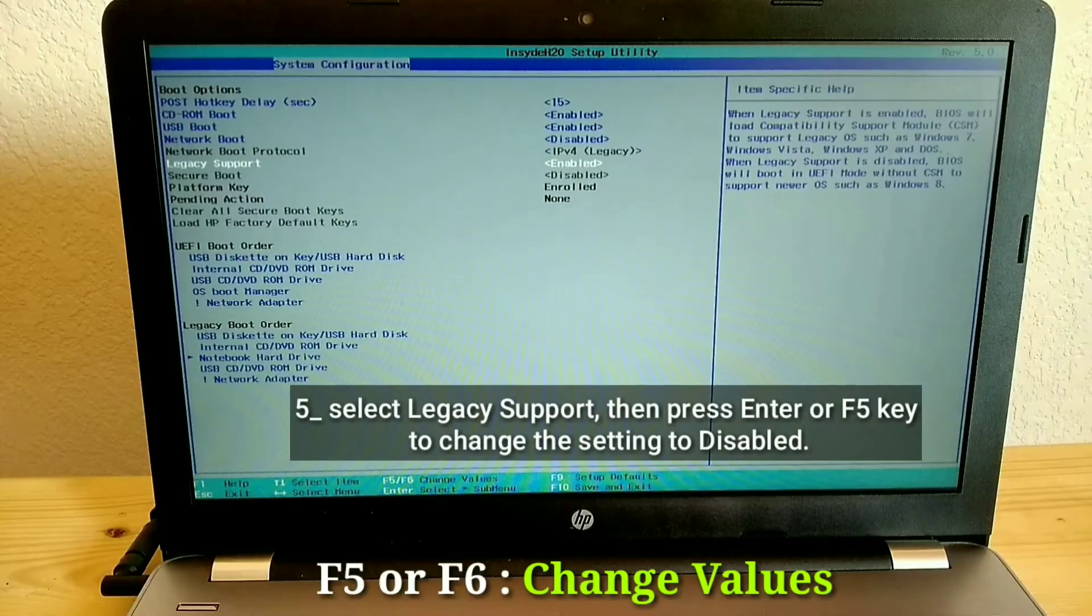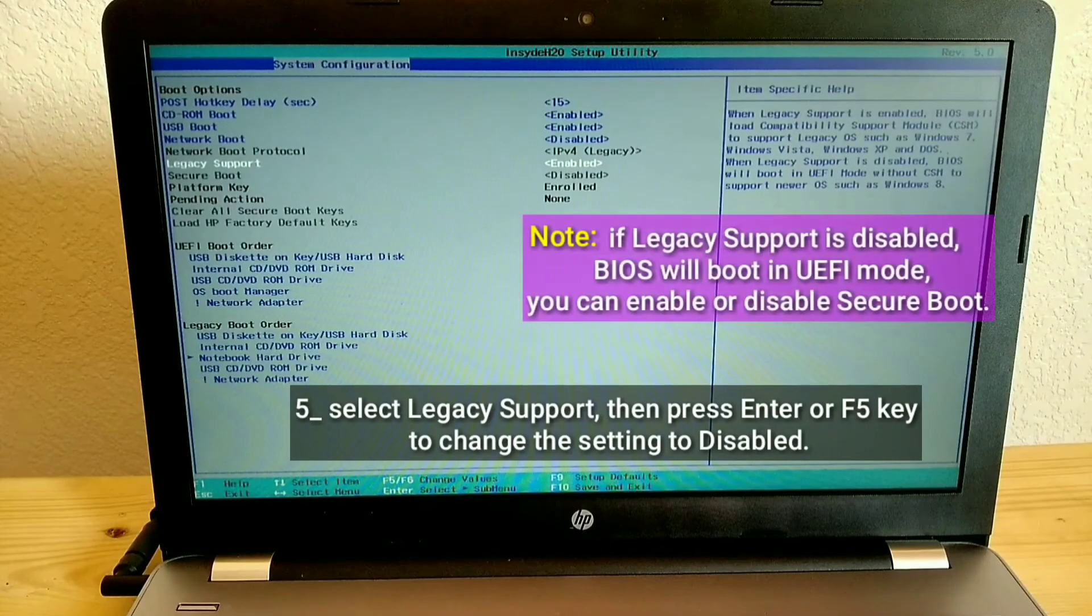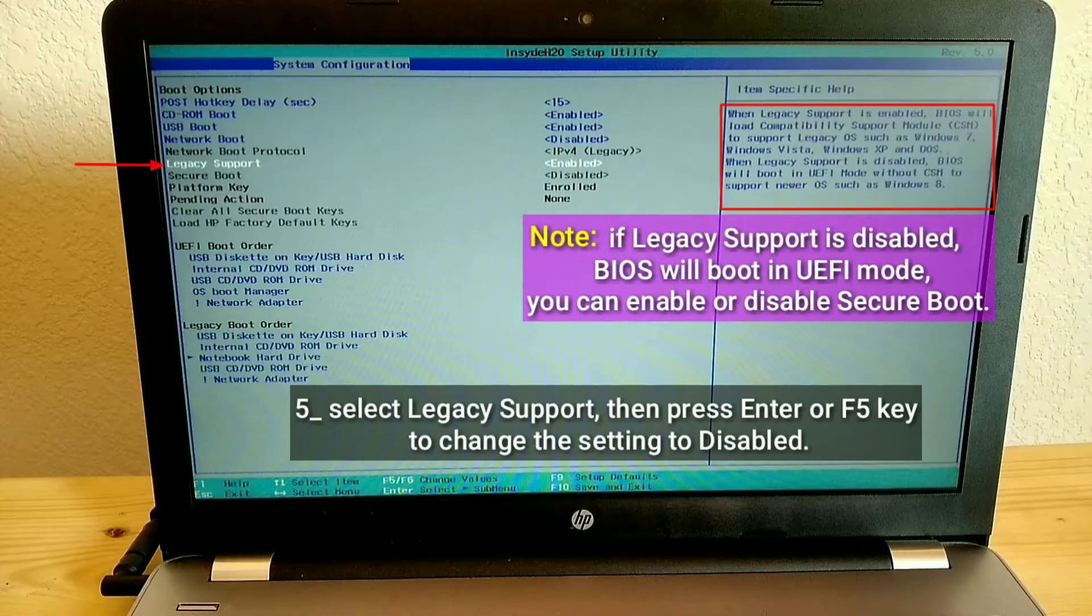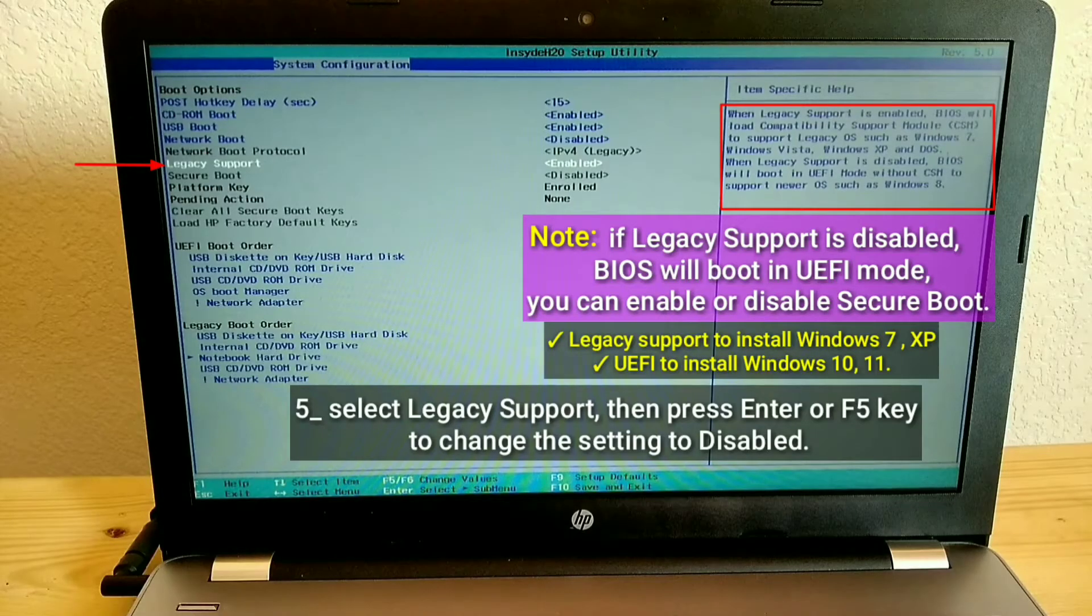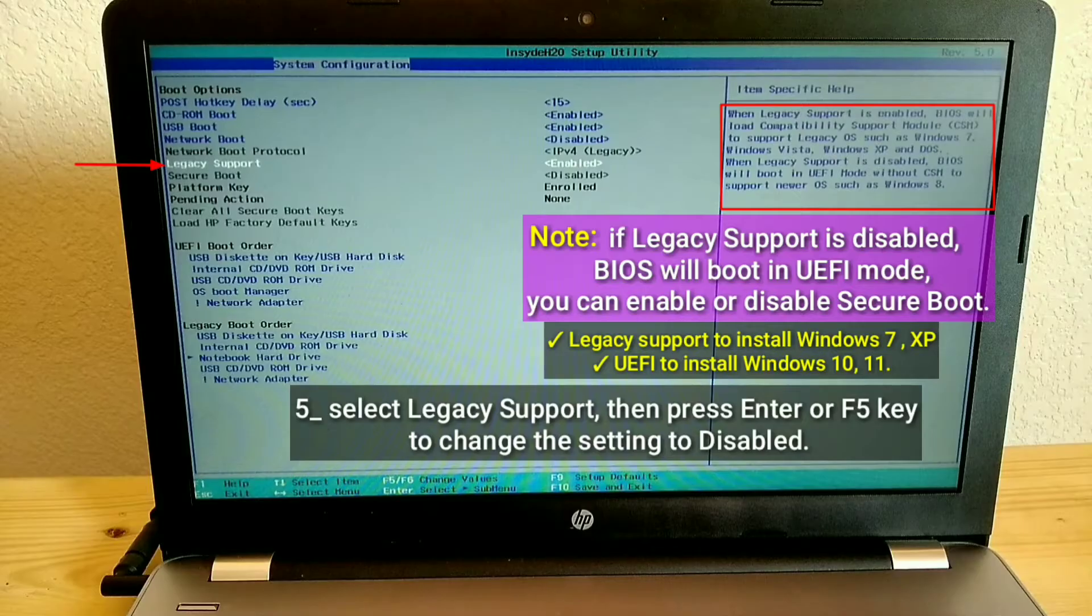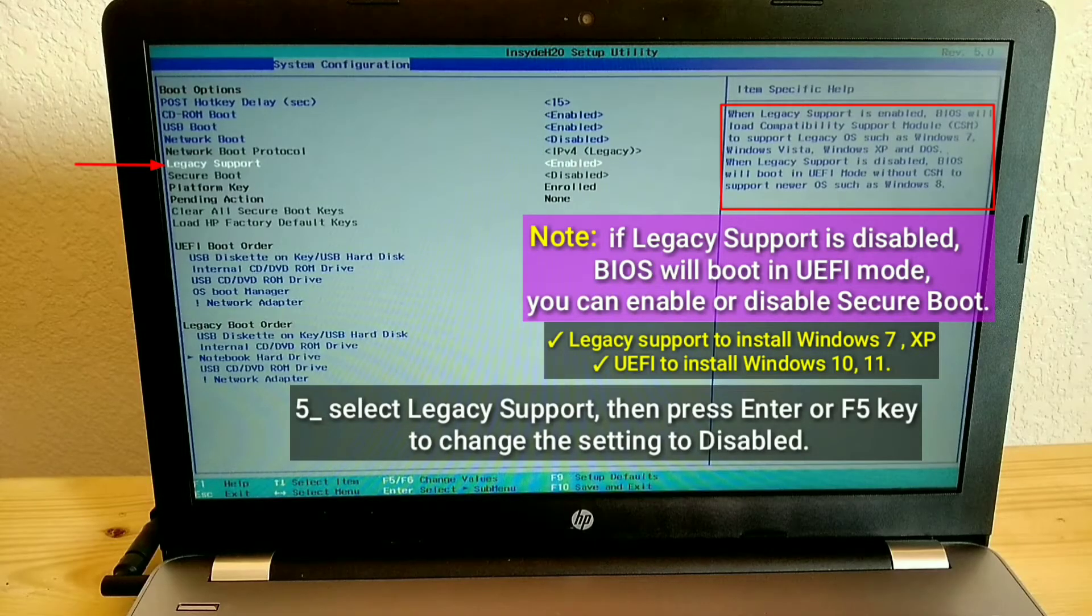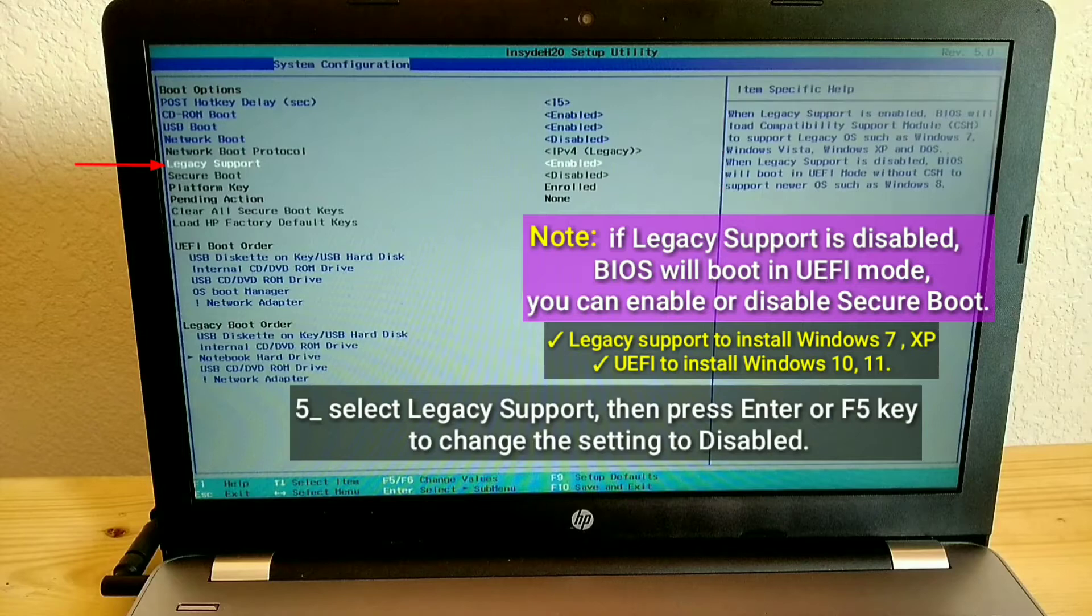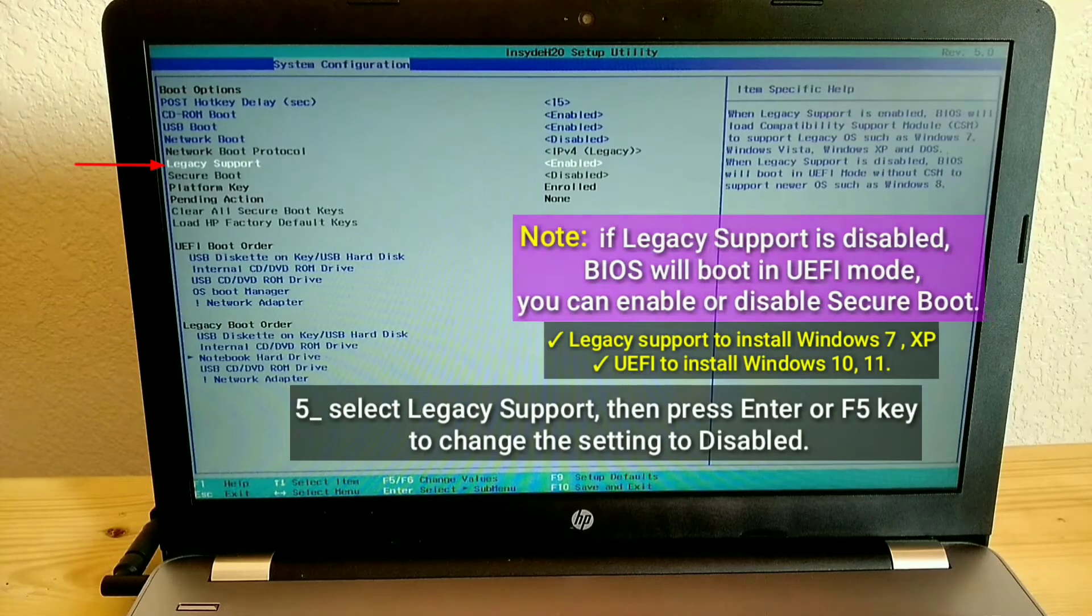Select legacy support. Note, if legacy support is disabled, BIOS will boot in UEFI mode. You can enable or disable secure boot. Legacy support to install Windows 7 or XP. UEFI to install Windows 10 or 11.